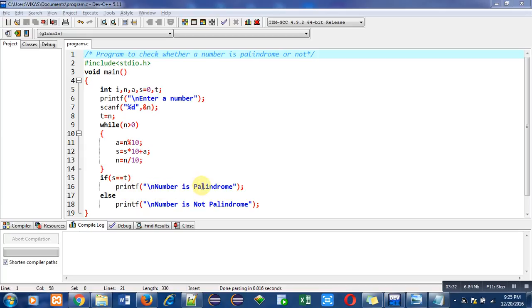So for checking of a number whether it is palindrome or not, we can add the logic of reversing a number in this program.